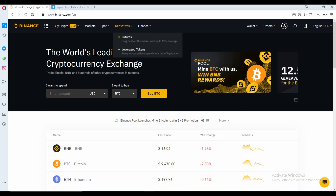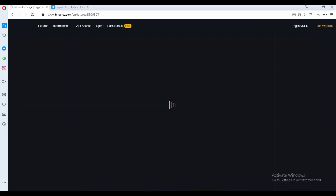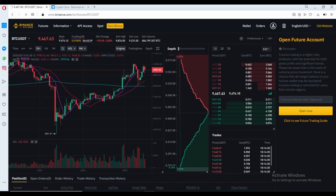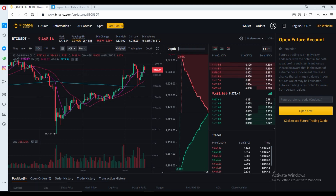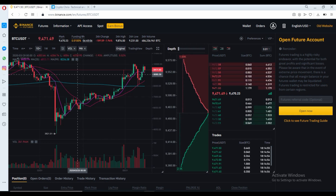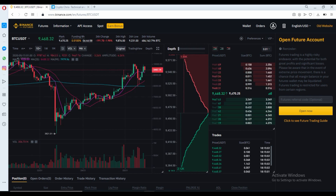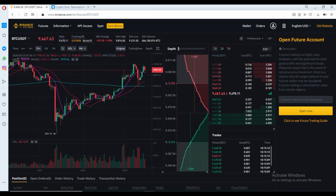Next, you need to open a derivatives account — more specifically, the futures account. Once you've clicked on it, this is the interface you'll be greeted with, and it will prompt you to open a futures account. A little disclaimer here: trading futures, or anything with leverage, carries significant risk. As great as the profits can be, so is the risk. If you're a total beginner, I would recommend staying away from trading with margin and leverage — this is a very easy way to lose a lot of money very fast. Trade at your own risk; this is not financial advice.